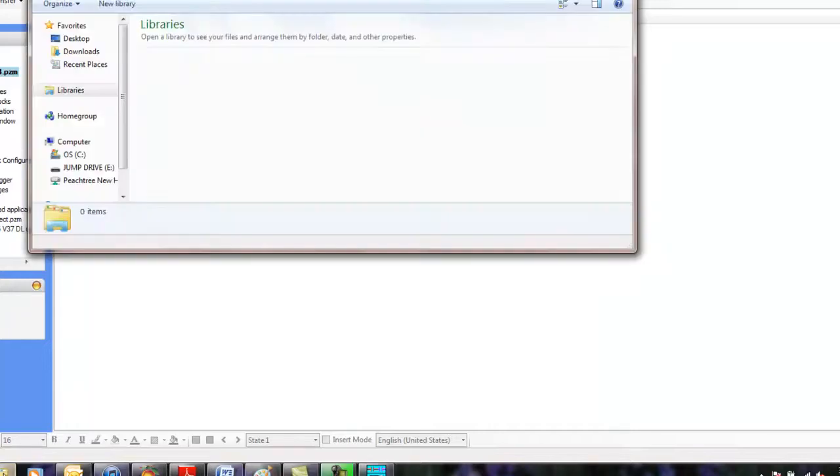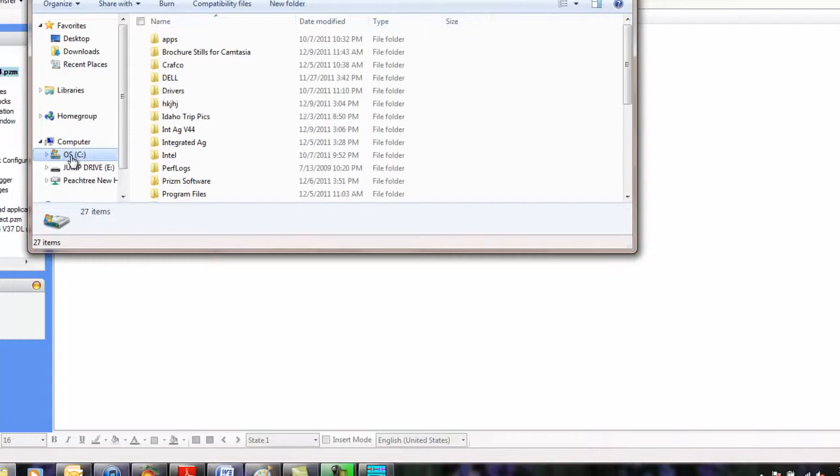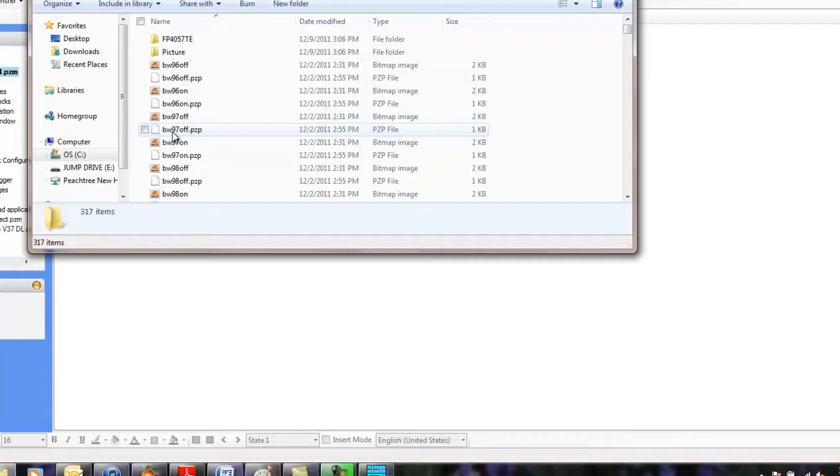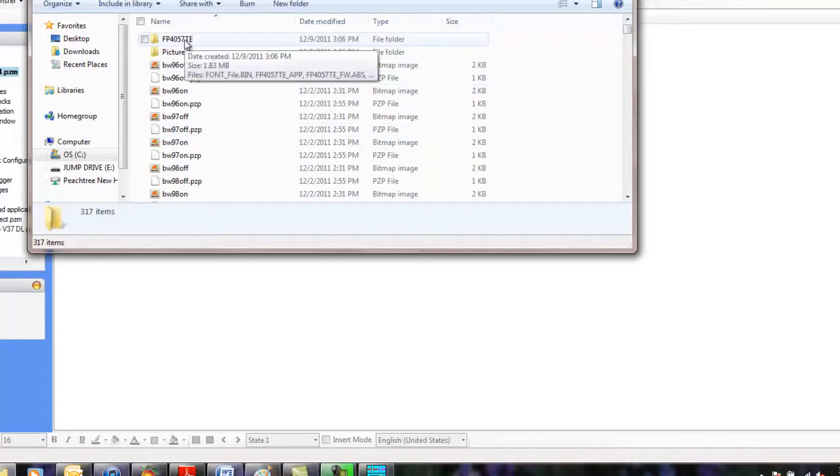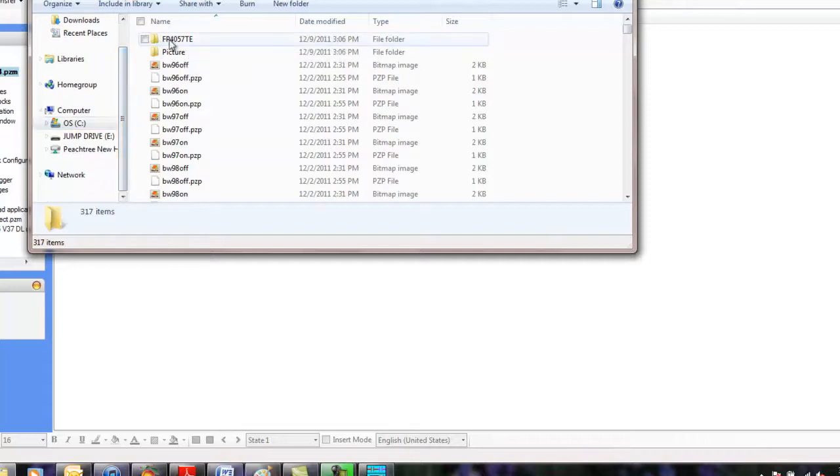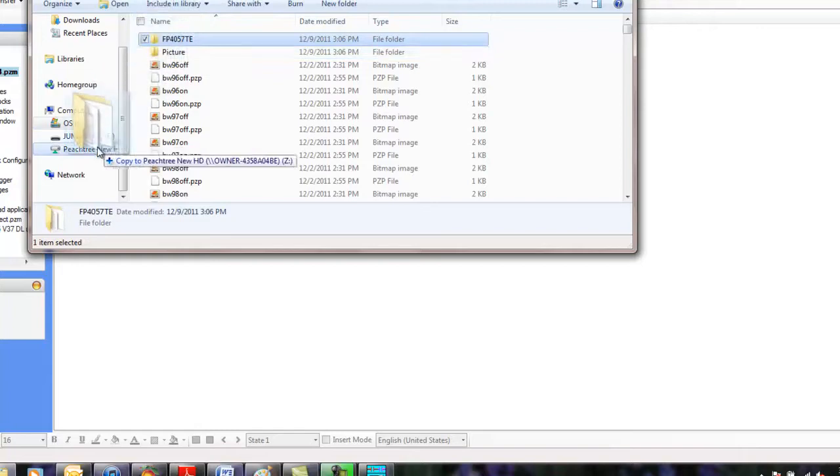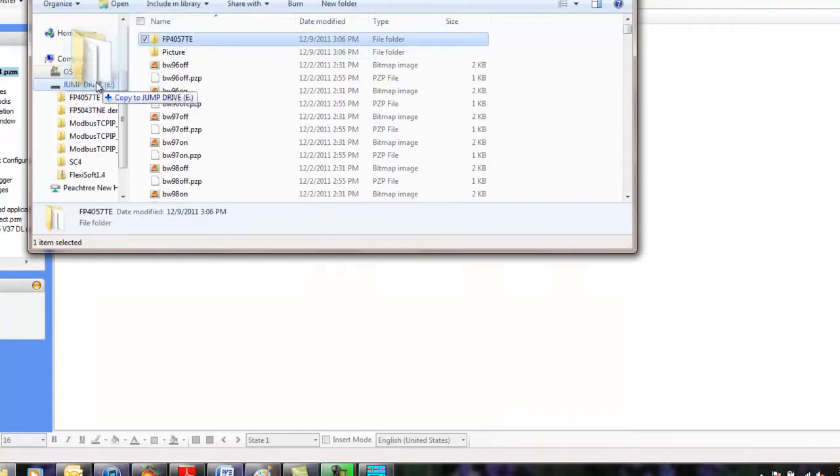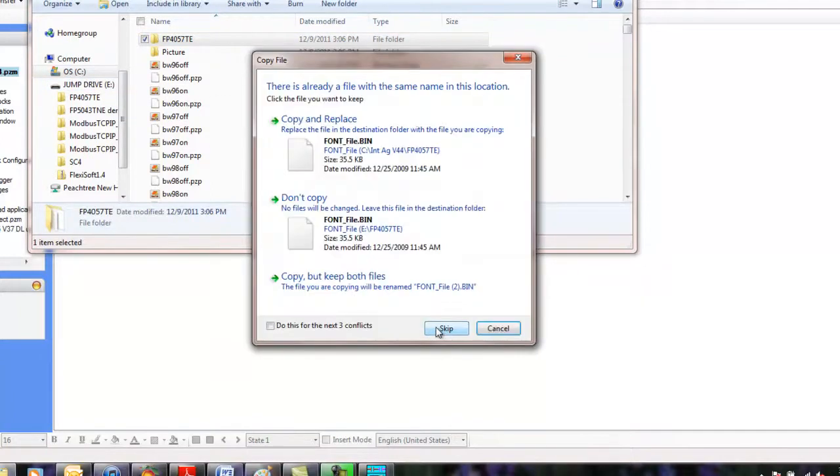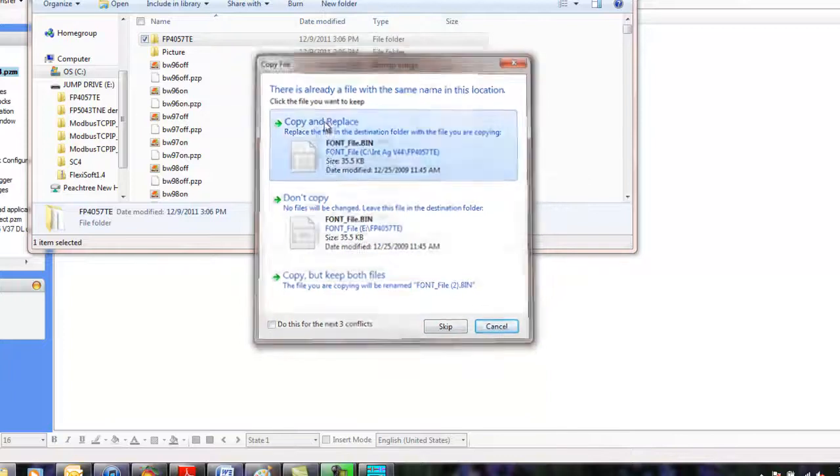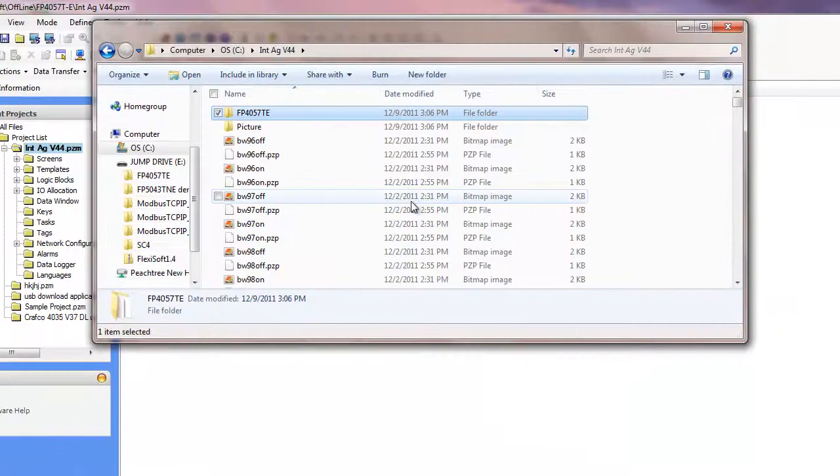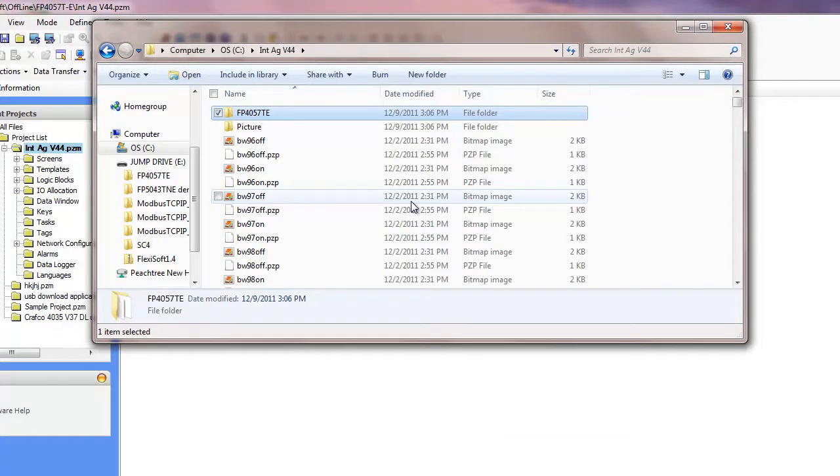We'll go over to Windows Explorer and now we'll look at the C drive and we can see that the new folder was created. We double click on that. Here we see our FP4057TE folder. That folder needs to be copied over onto the jump drive. We'll just drag it over and we can overwrite everything. Now our necessary files are copied over onto the jump drive.